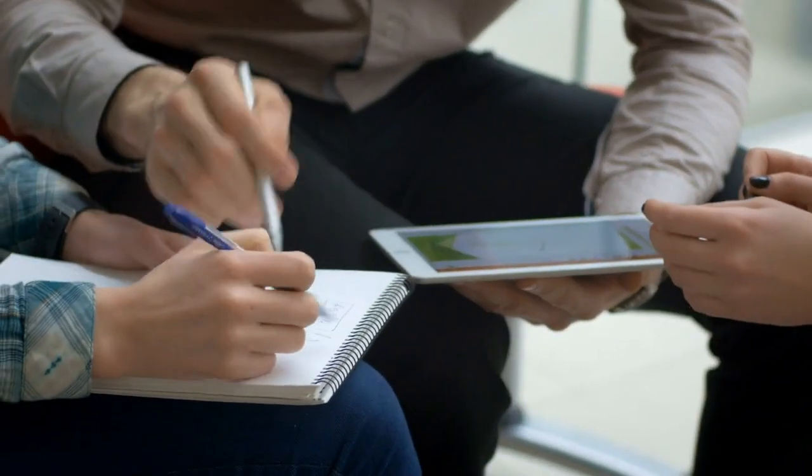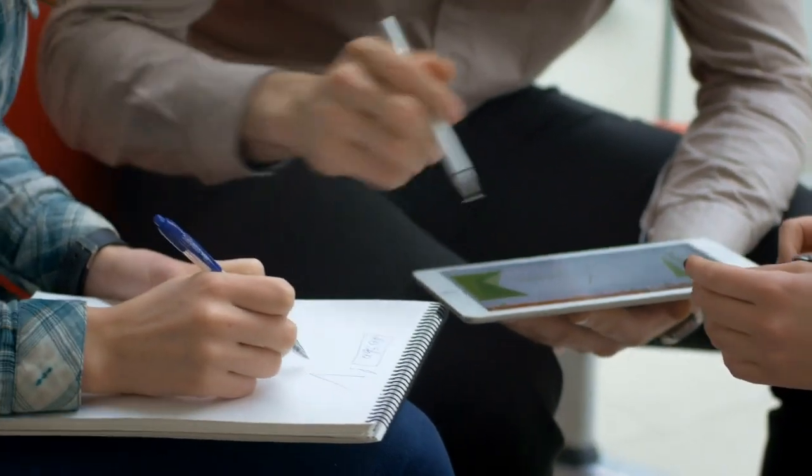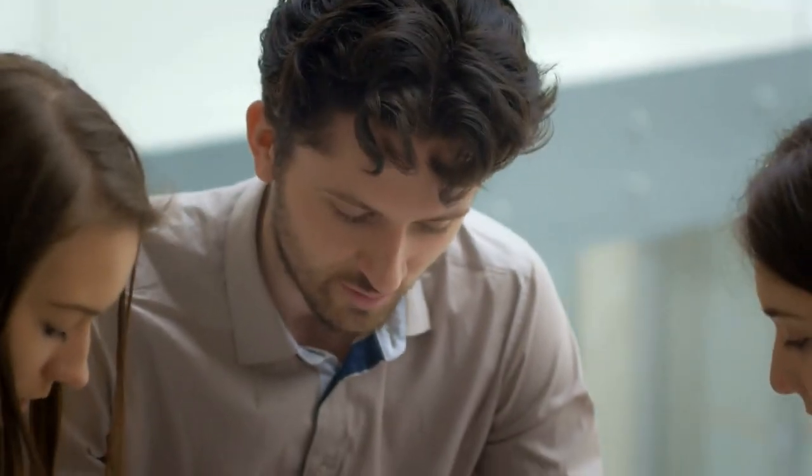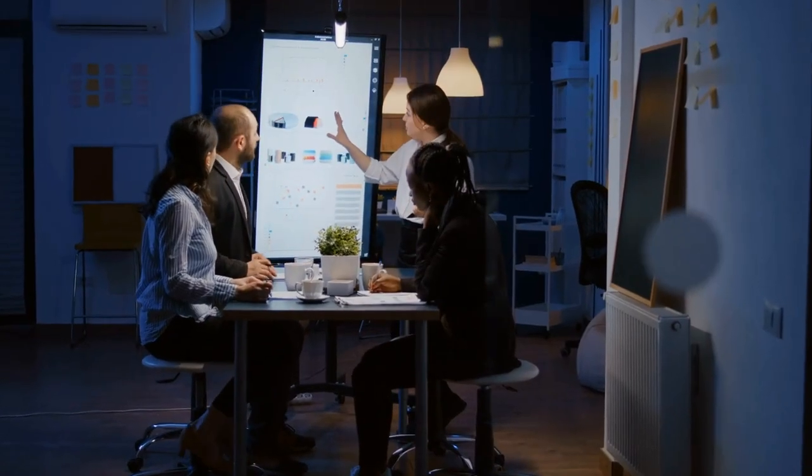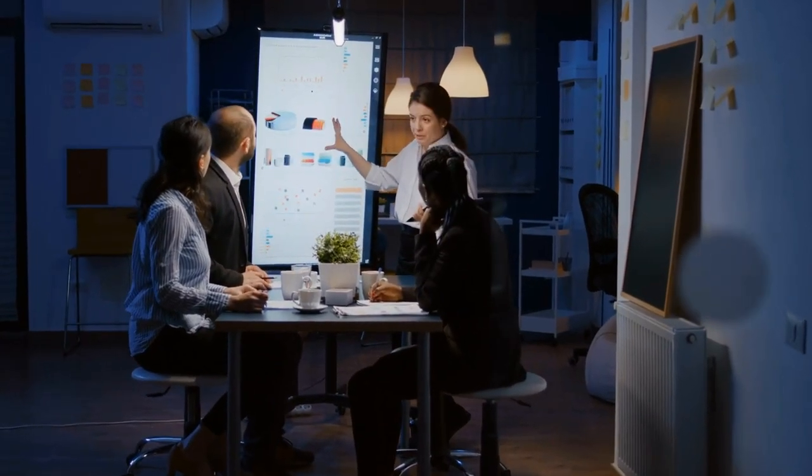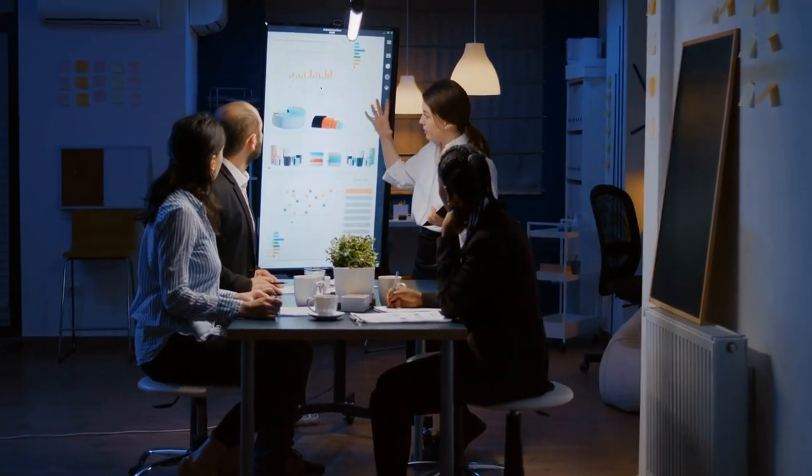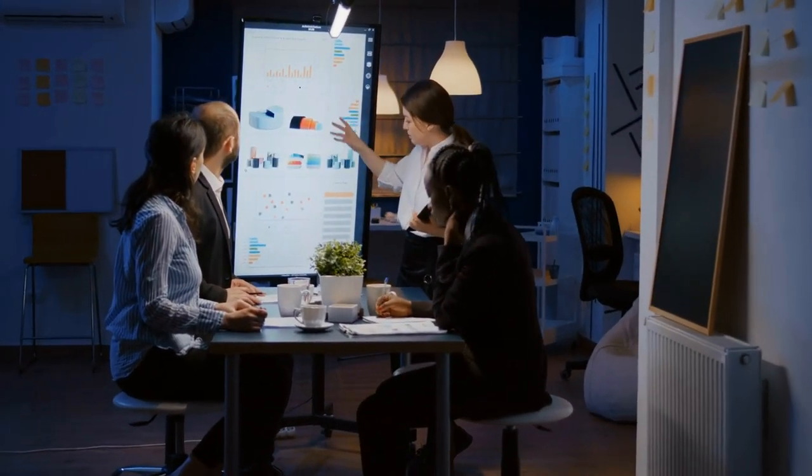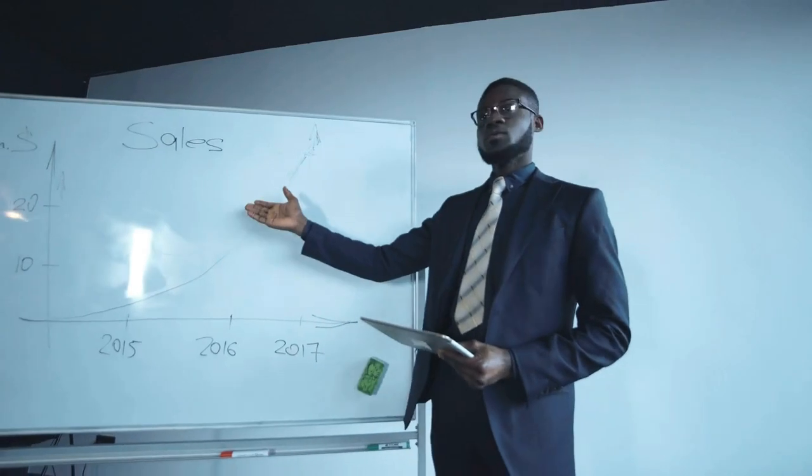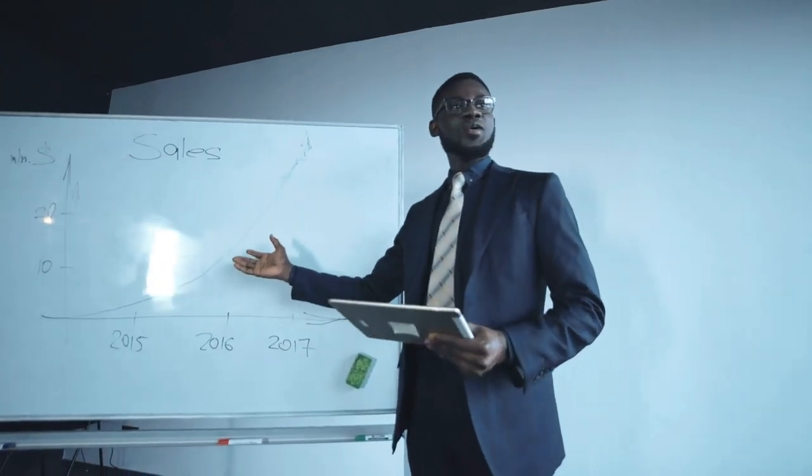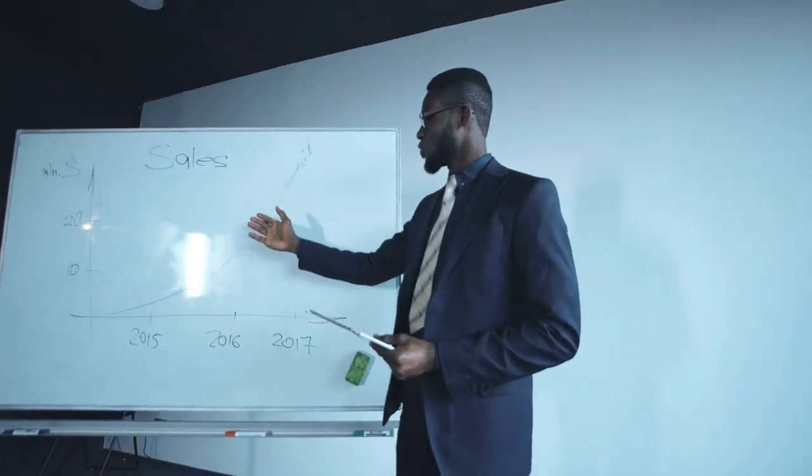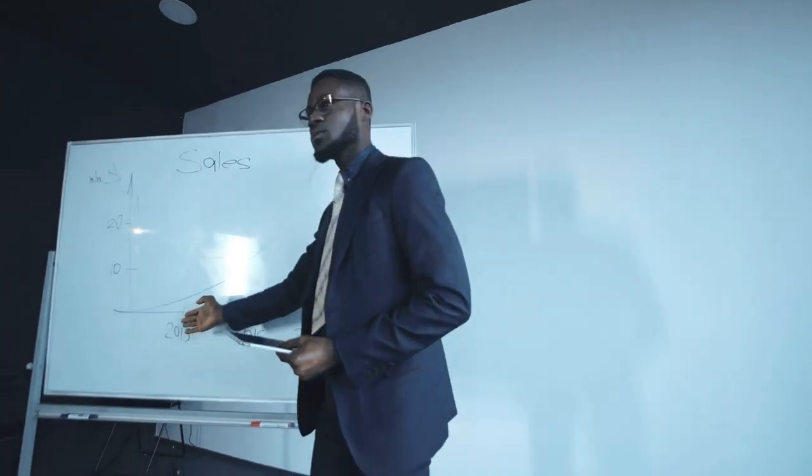Developing a marketing strategy. This is your roadmap for reaching your target audience and achieving your marketing goals. It includes things like your brand messaging, your marketing channels, and your budget.